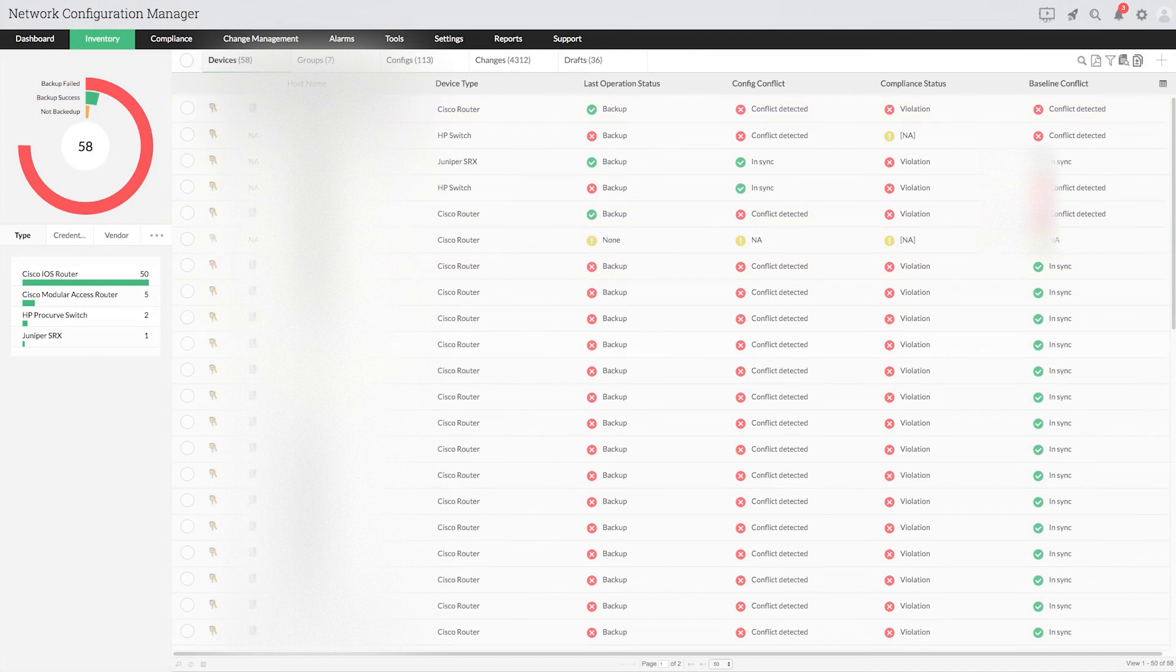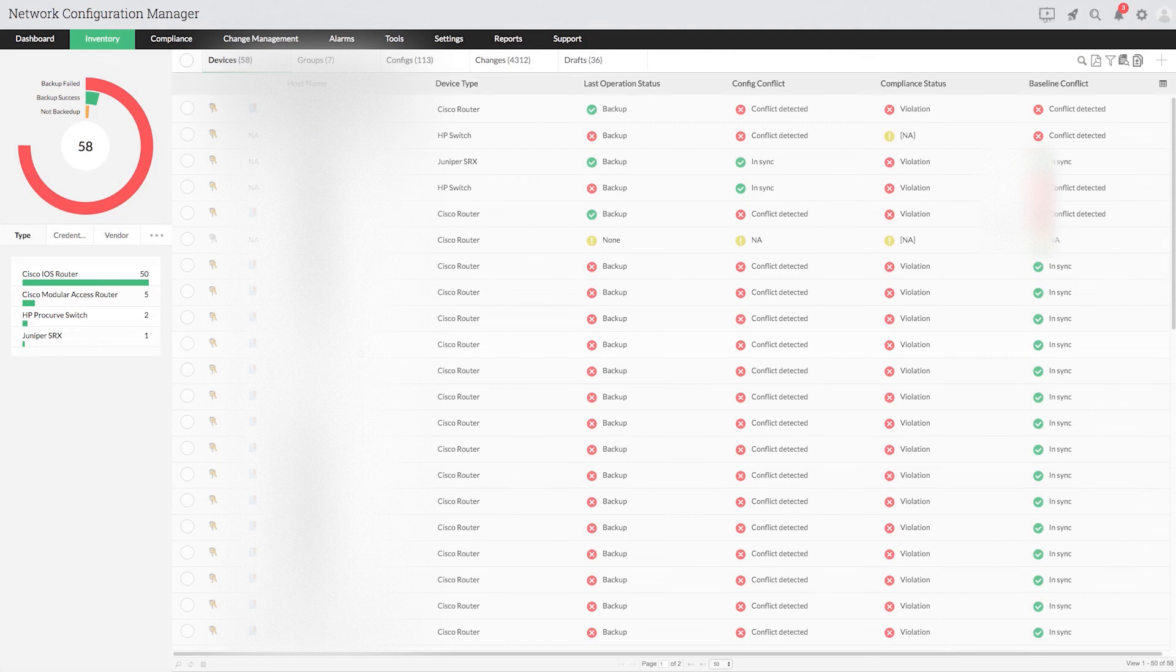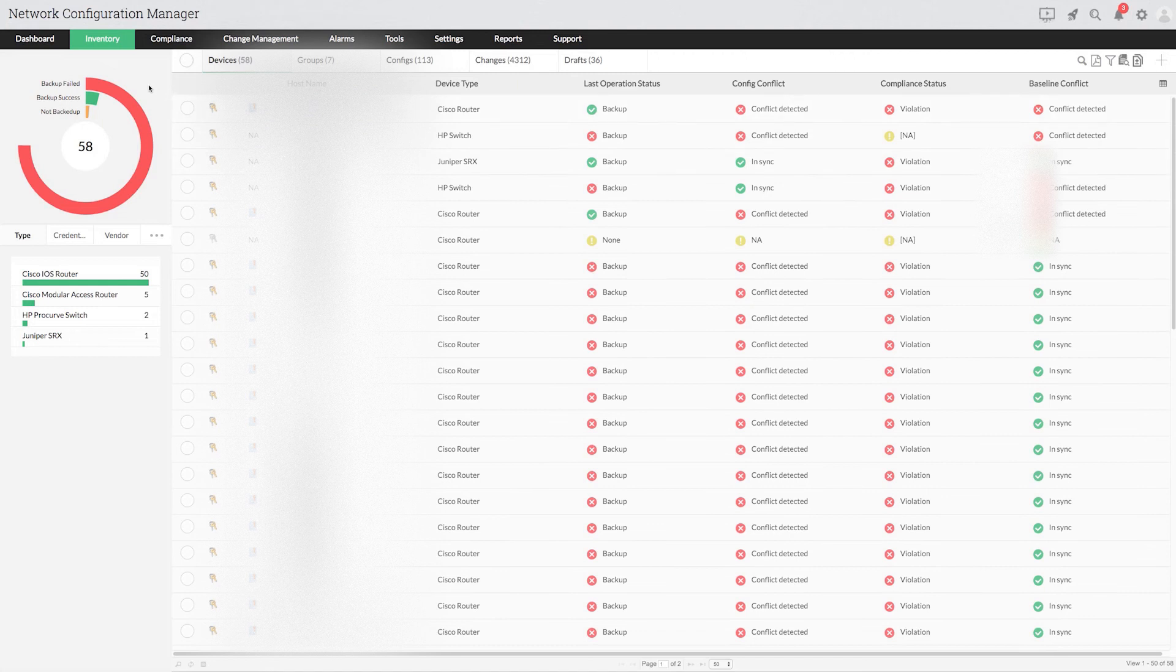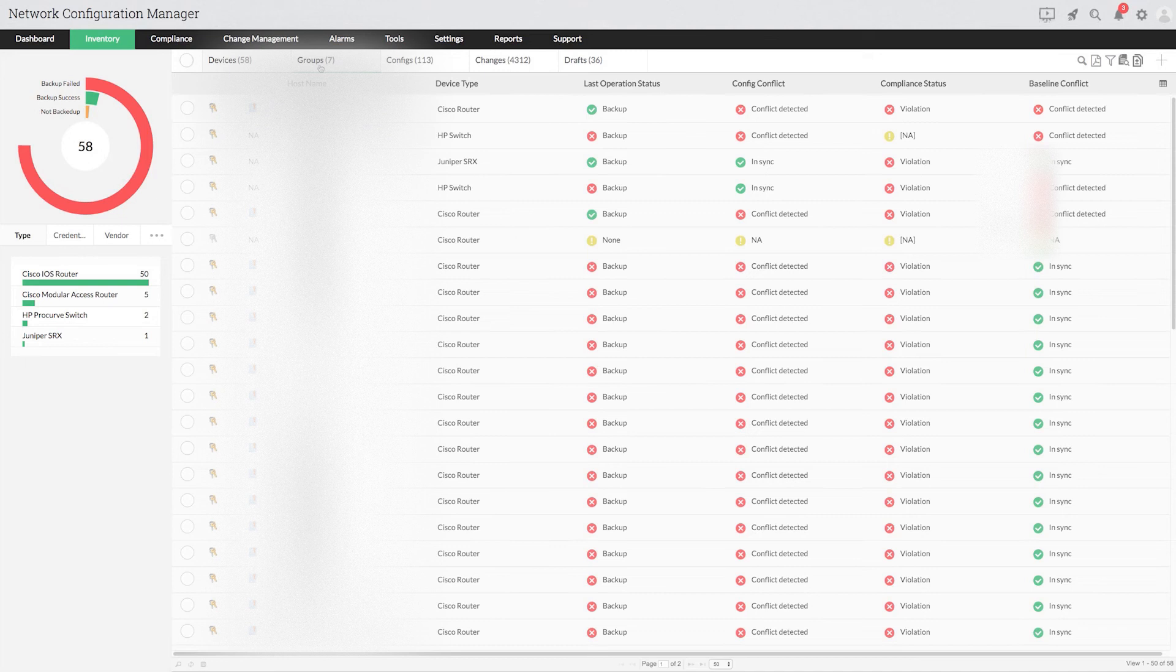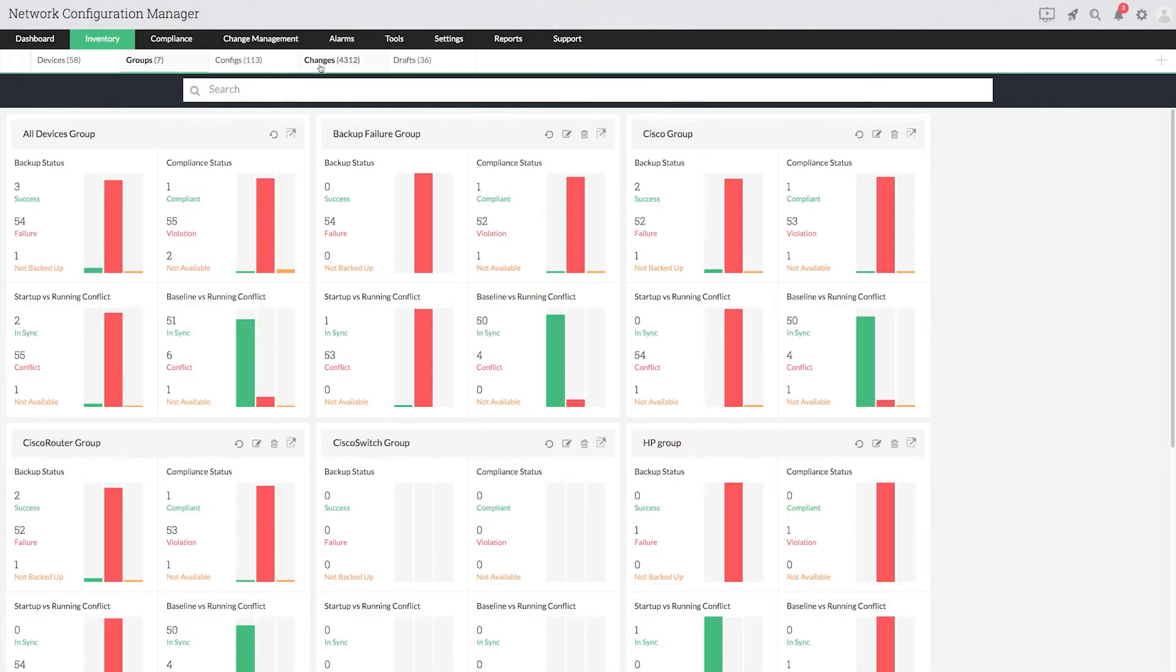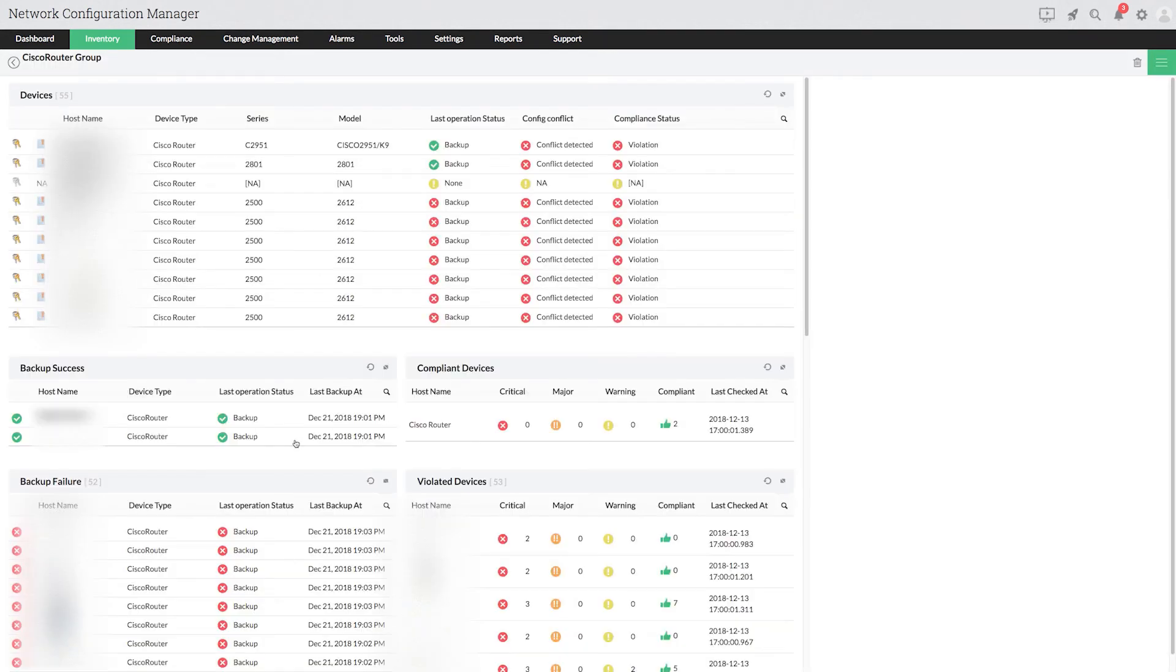You can also apply the credential profile to device groups. To do so, go to inventory, select groups, drill down to the appropriate group. As an example, I'll select Cisco router group. Choose apply credentials from the drop-down.